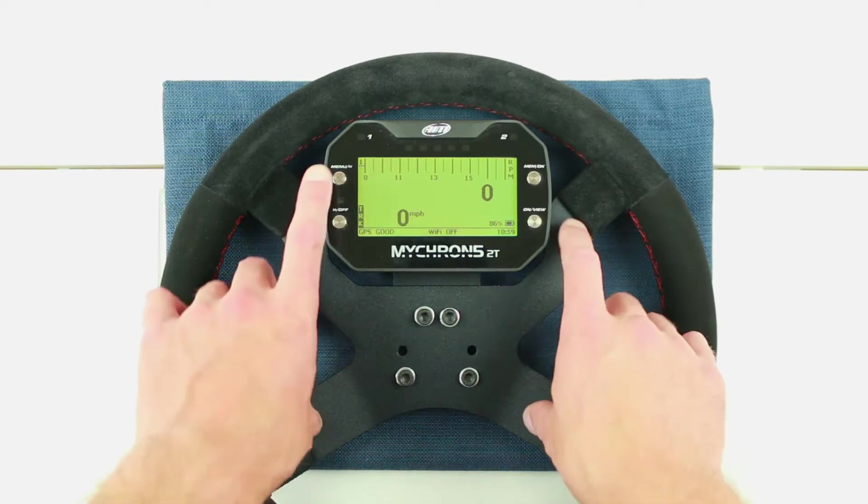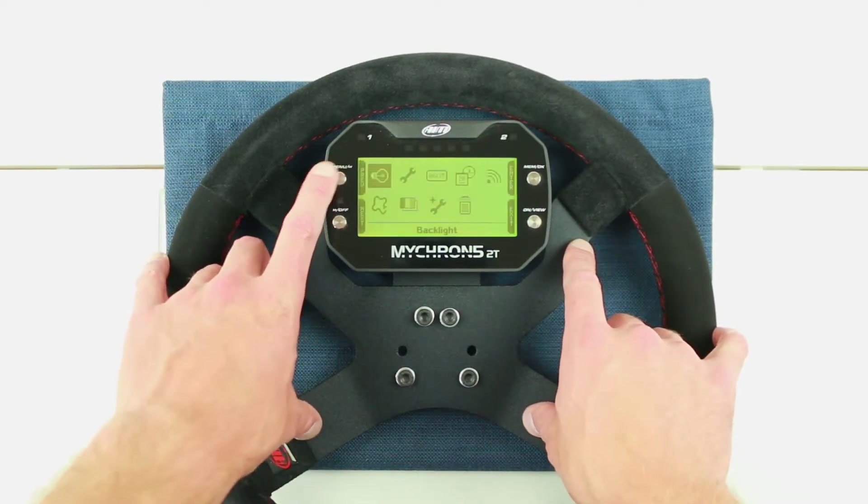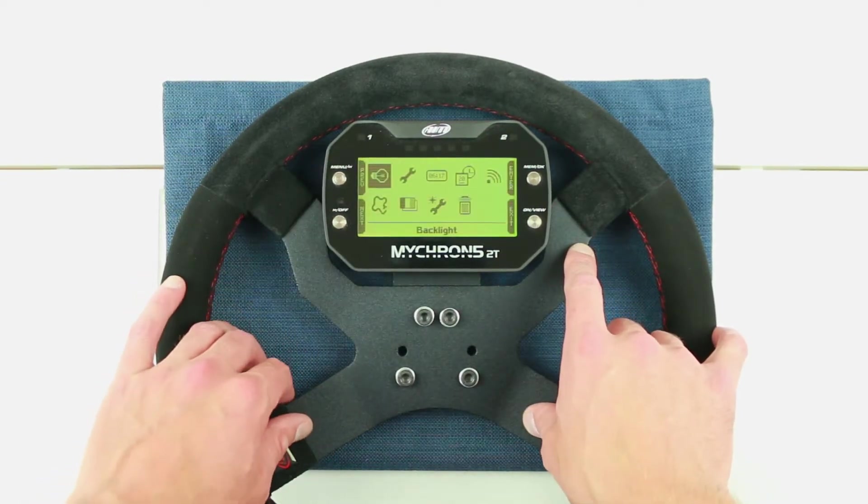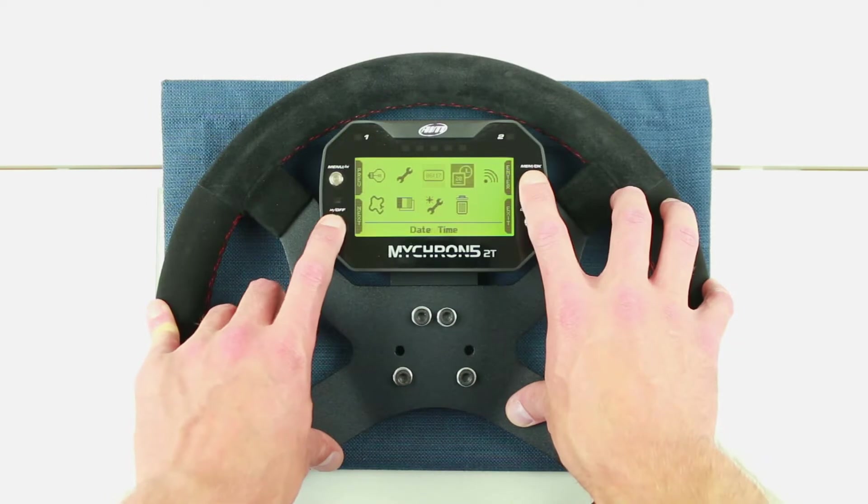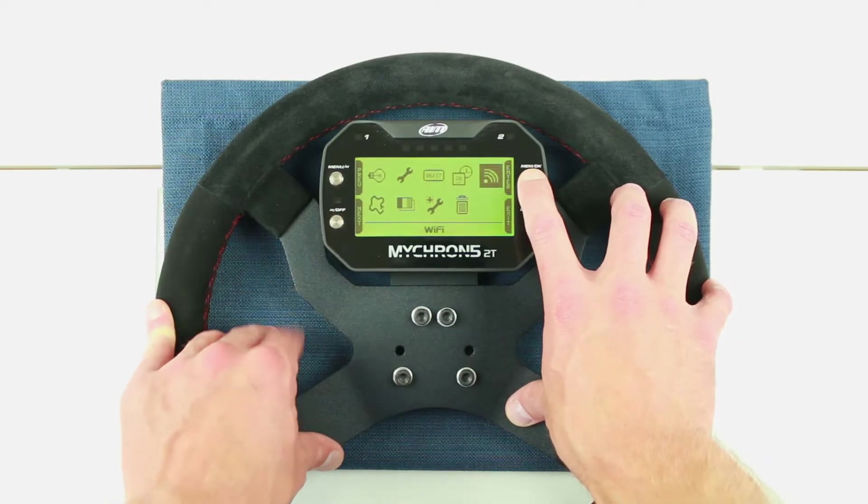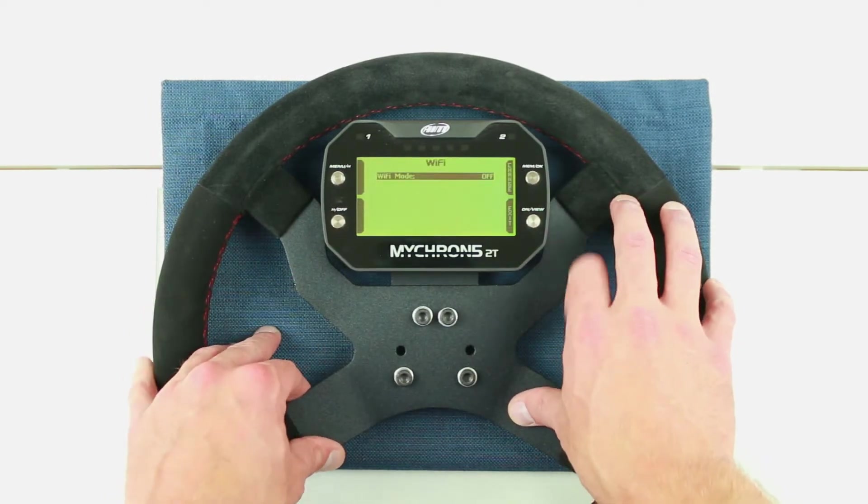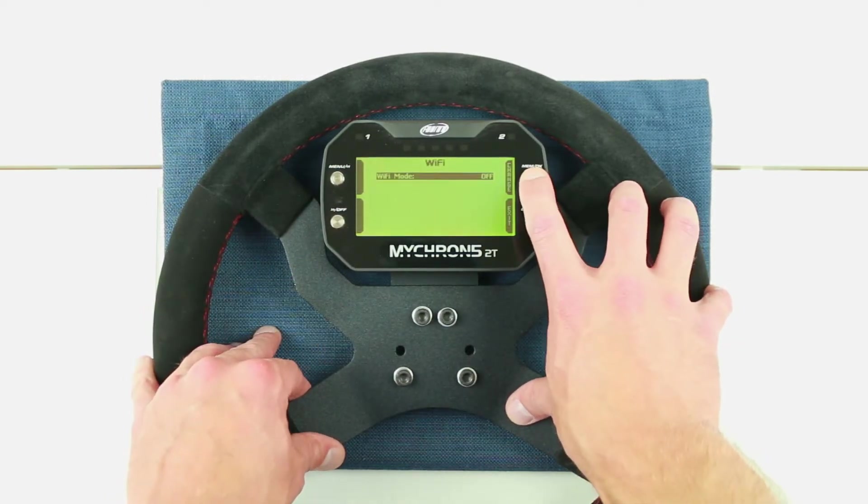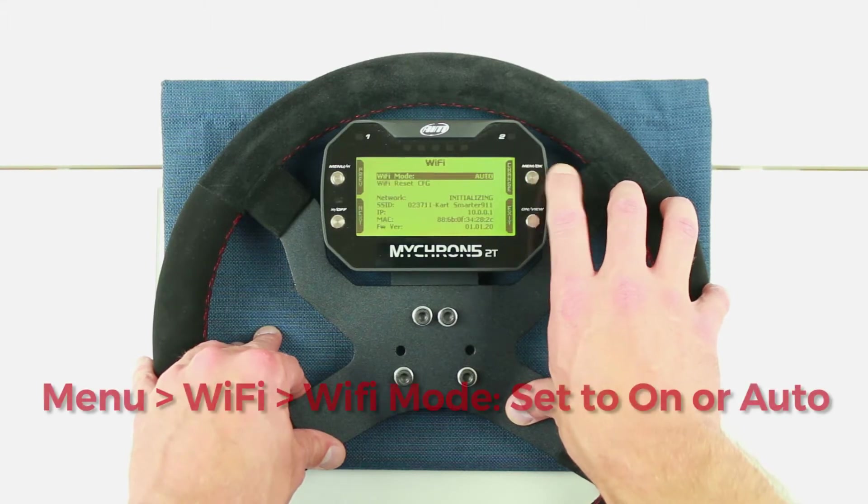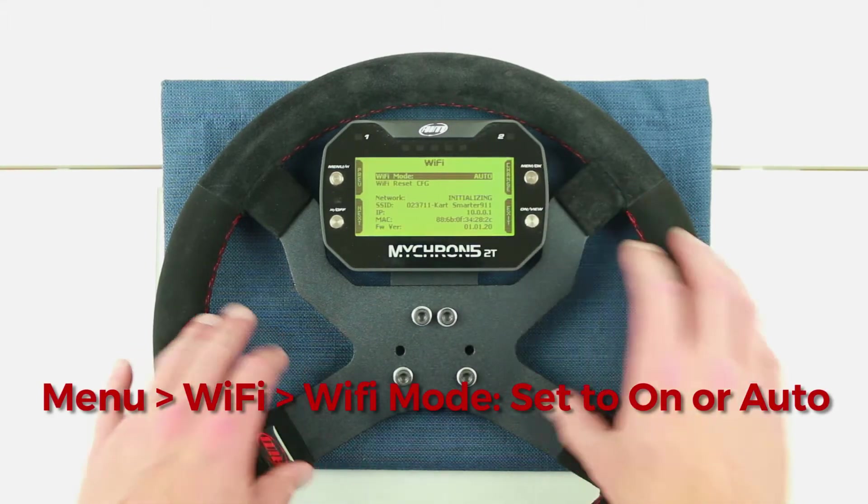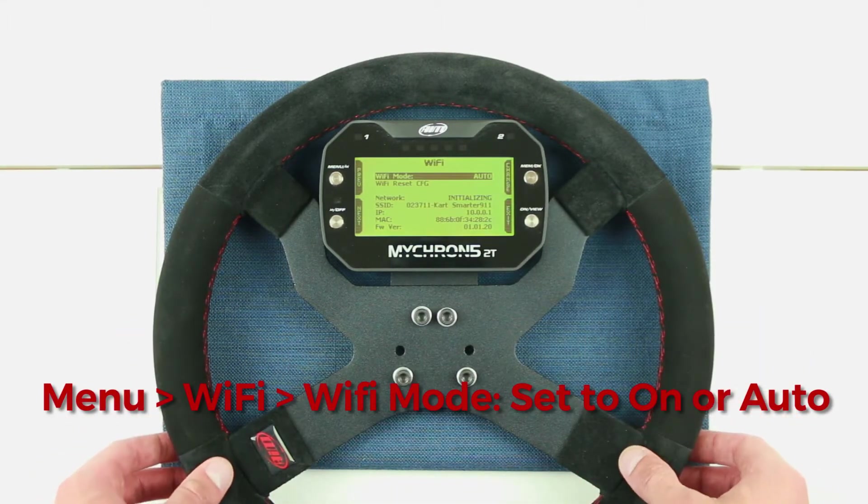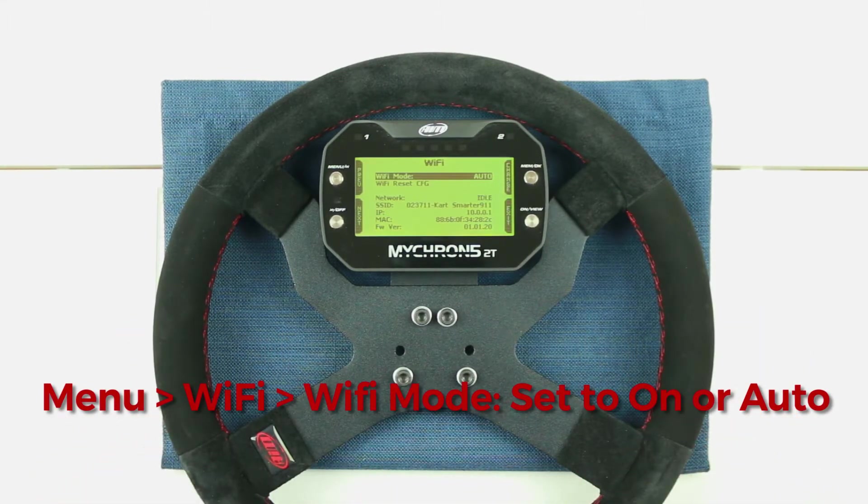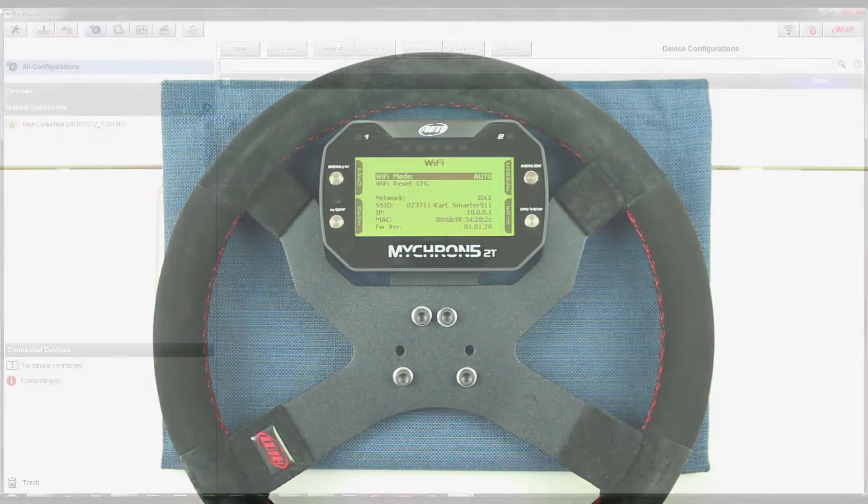The first step happens on the Micron 5. Power your Micron 5 up and click the menu button on the top left. Once in the menu, scroll to the Wi-Fi mode submenu. Once in the submenu, set the Wi-Fi mode to on or auto. You'll accomplish this by pressing the top right button, which is a toggle between on, off, and auto.